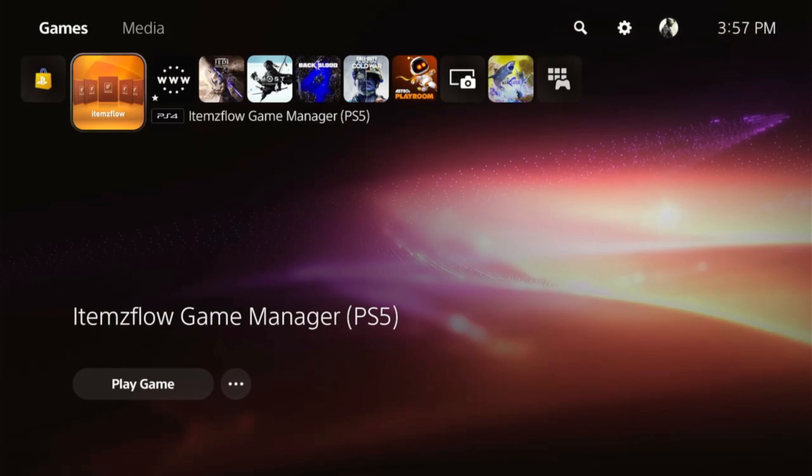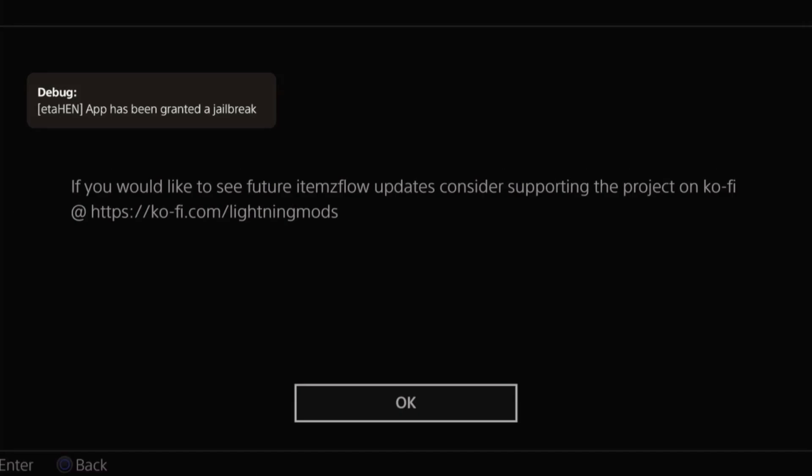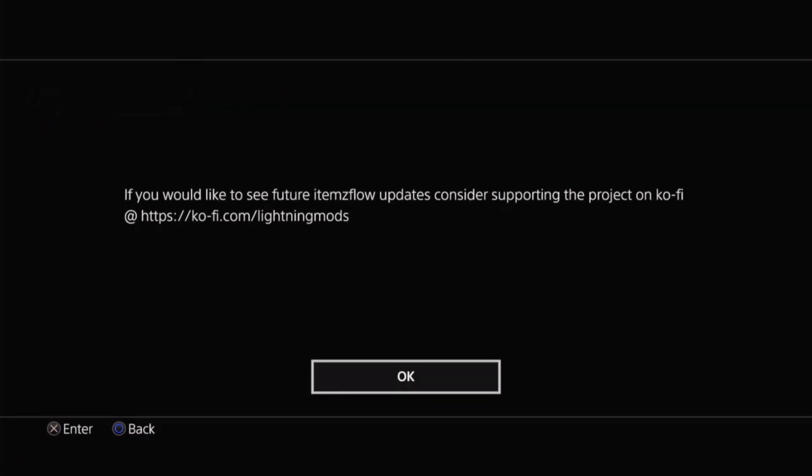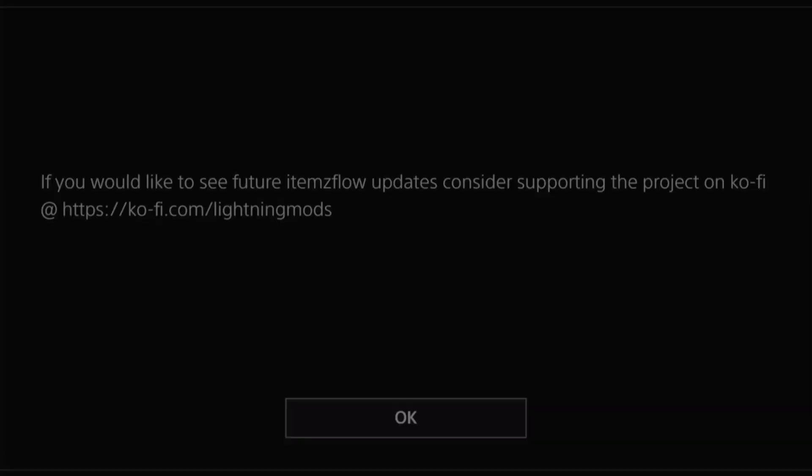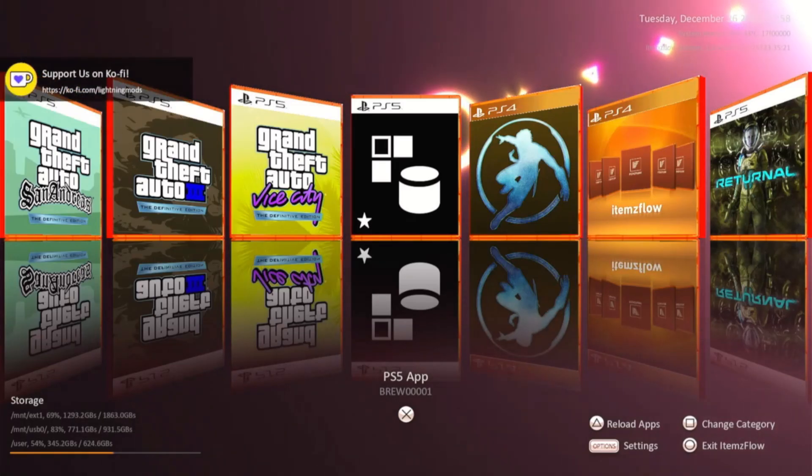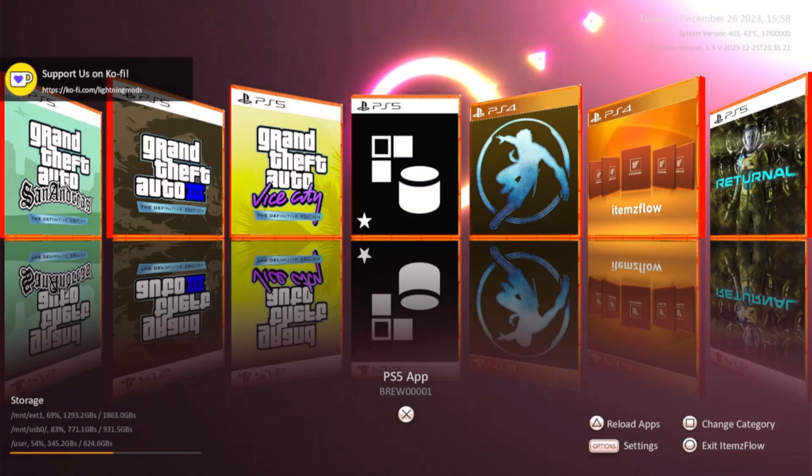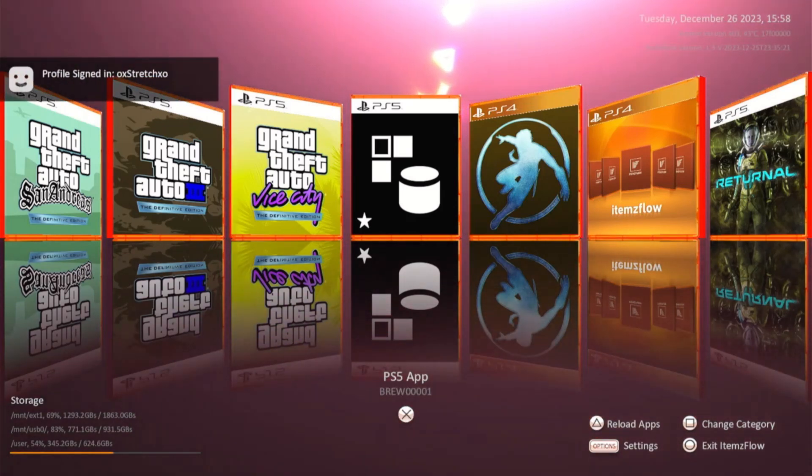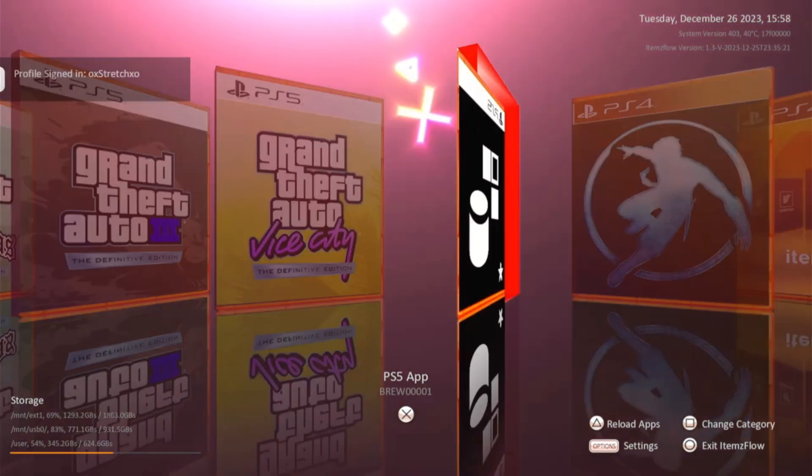Go ahead and select it. The app has been granted Jailbreak. If you wish to support Lightning Mods, there is his Ko-Fi site. Hit OK. And the one we're looking for is the PS5 app. Go ahead and select that.